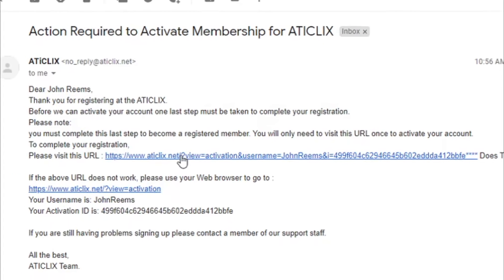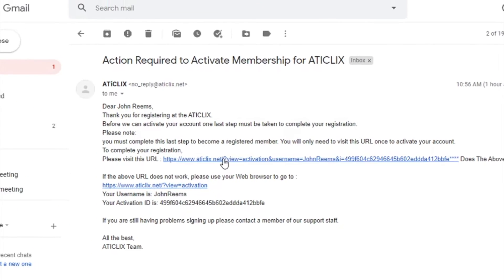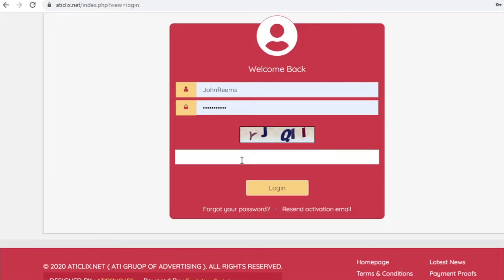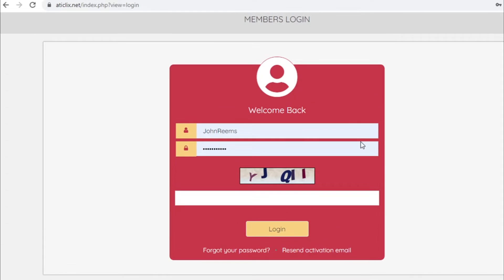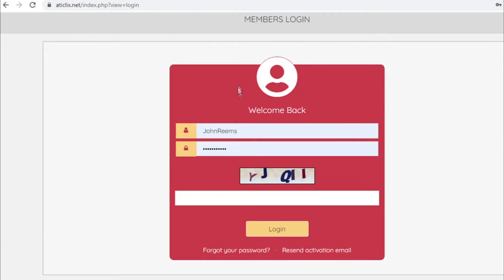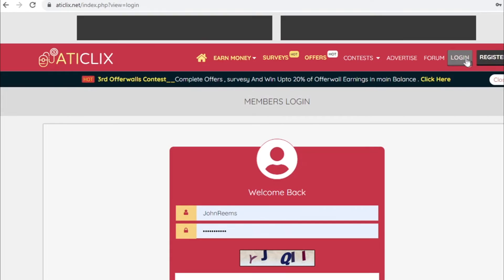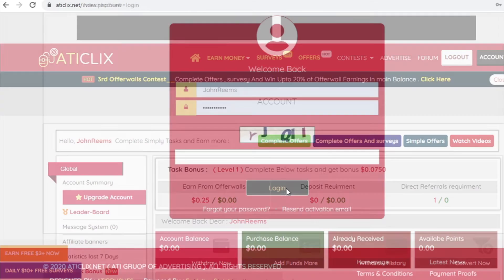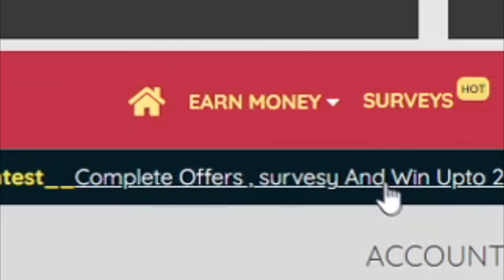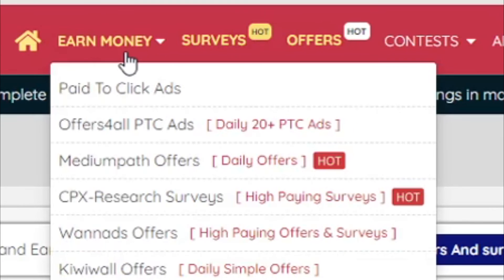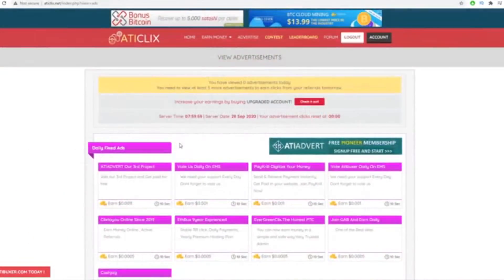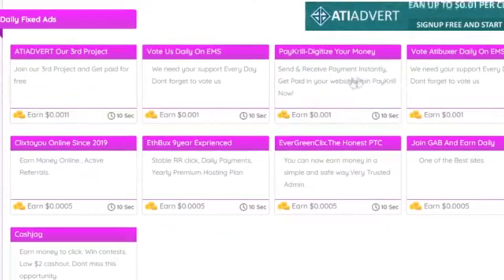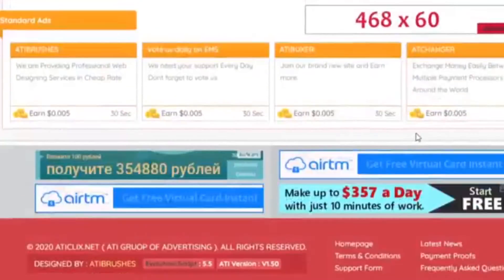Now for you to get started with this website and start making money, you will obviously need to log in into your account. So click on the login button right here and just type the captcha, click login, then go right here where it says earn money and click on pay to click ads.